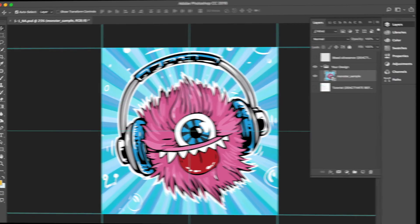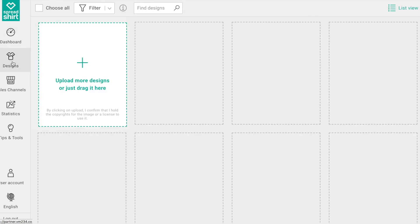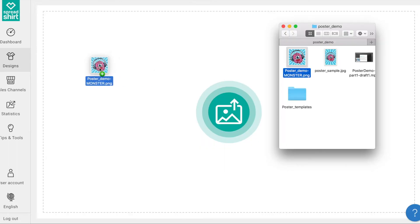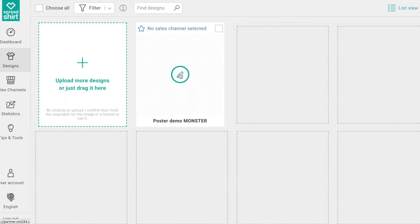Now head on over that new partner area. From the left panel, navigate to the Designs tab. We will now drag and drop our newly created poster file here to start the upload process. Once your poster has successfully uploaded, you will be able to click on the pencil edit icon to start creating and publishing posters.